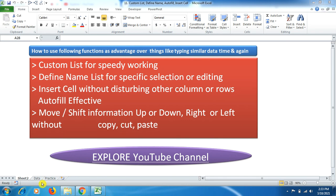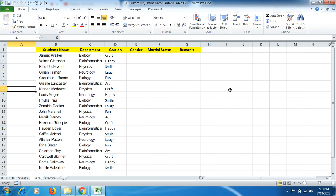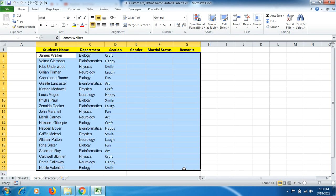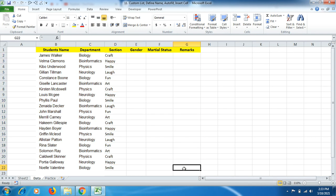Let's start our tutorial from the datasheet. Here I have prepared some simulative data with six columns, each column has headings and underneath the data is mentioned. We can add more data depending on need. For the first function, if we have to prepare similar headings or similar data time and again, what we generally do is copy, cut, and paste or shift files from one worksheet to another. But if we add a Custom List, it will be much more time-saving and more effective for work efficiency.